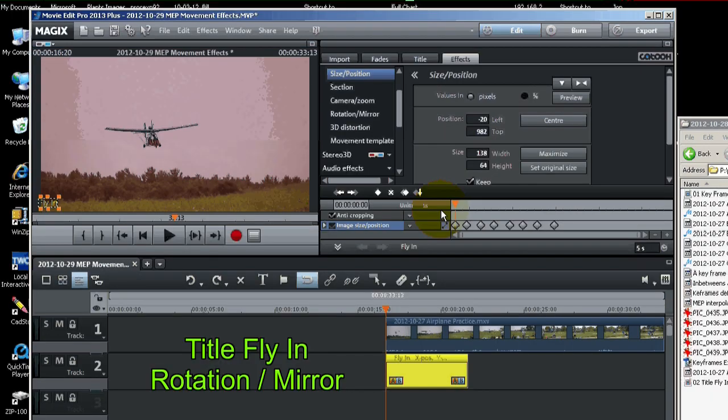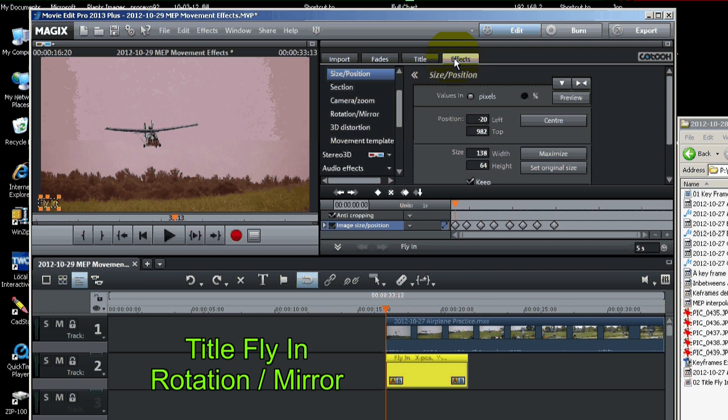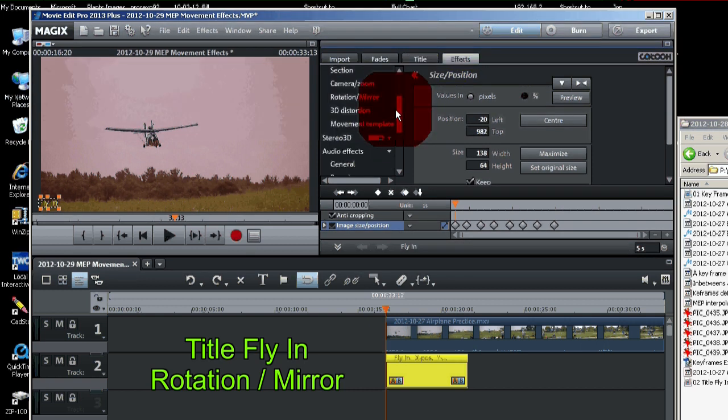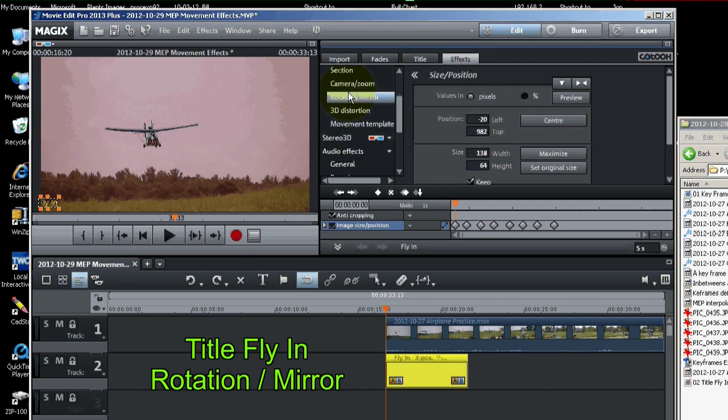Okay. We got the title to fly in. But now let's add some rotation to it. That would be under effects, movement effects, rotation and mirror.